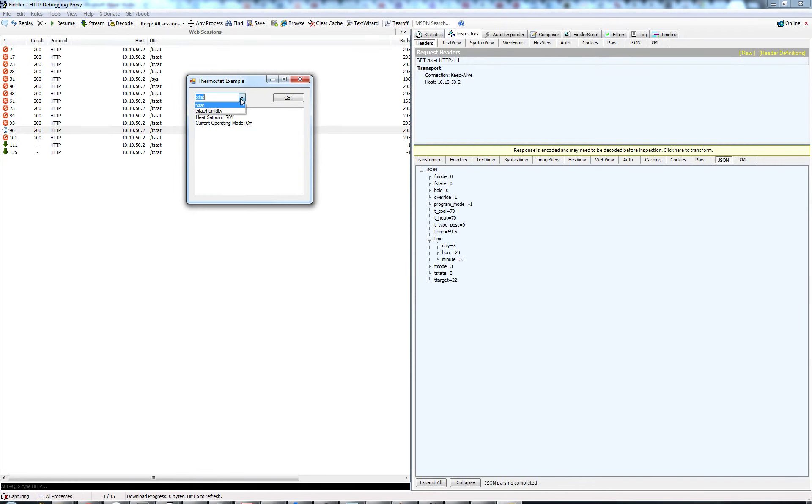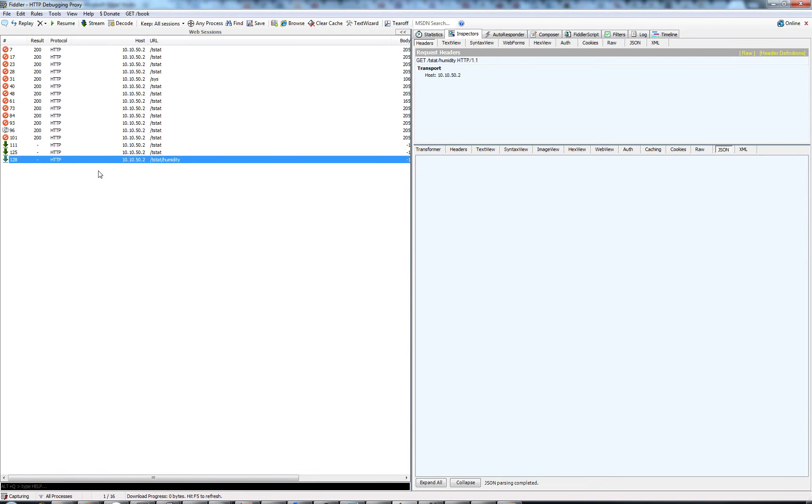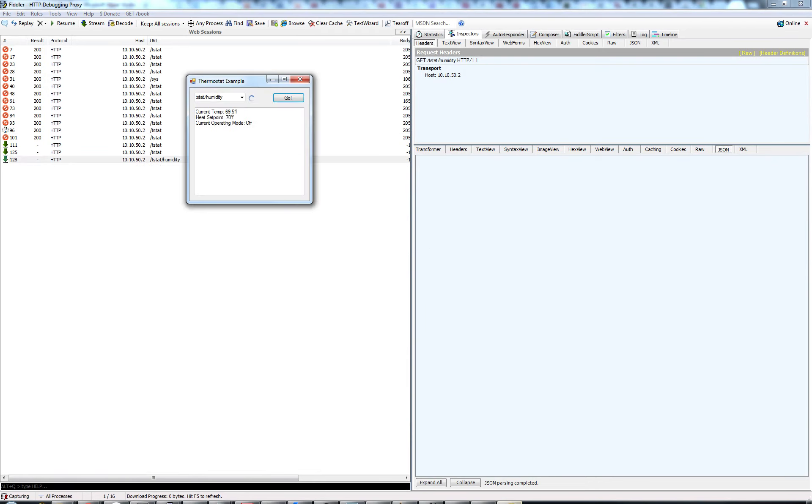Now we can change it to tstat slash humidity and press go. And we'll see that our URI has changed to tstat slash humidity. Again, this is going to take a while because the thermostat is very slow.